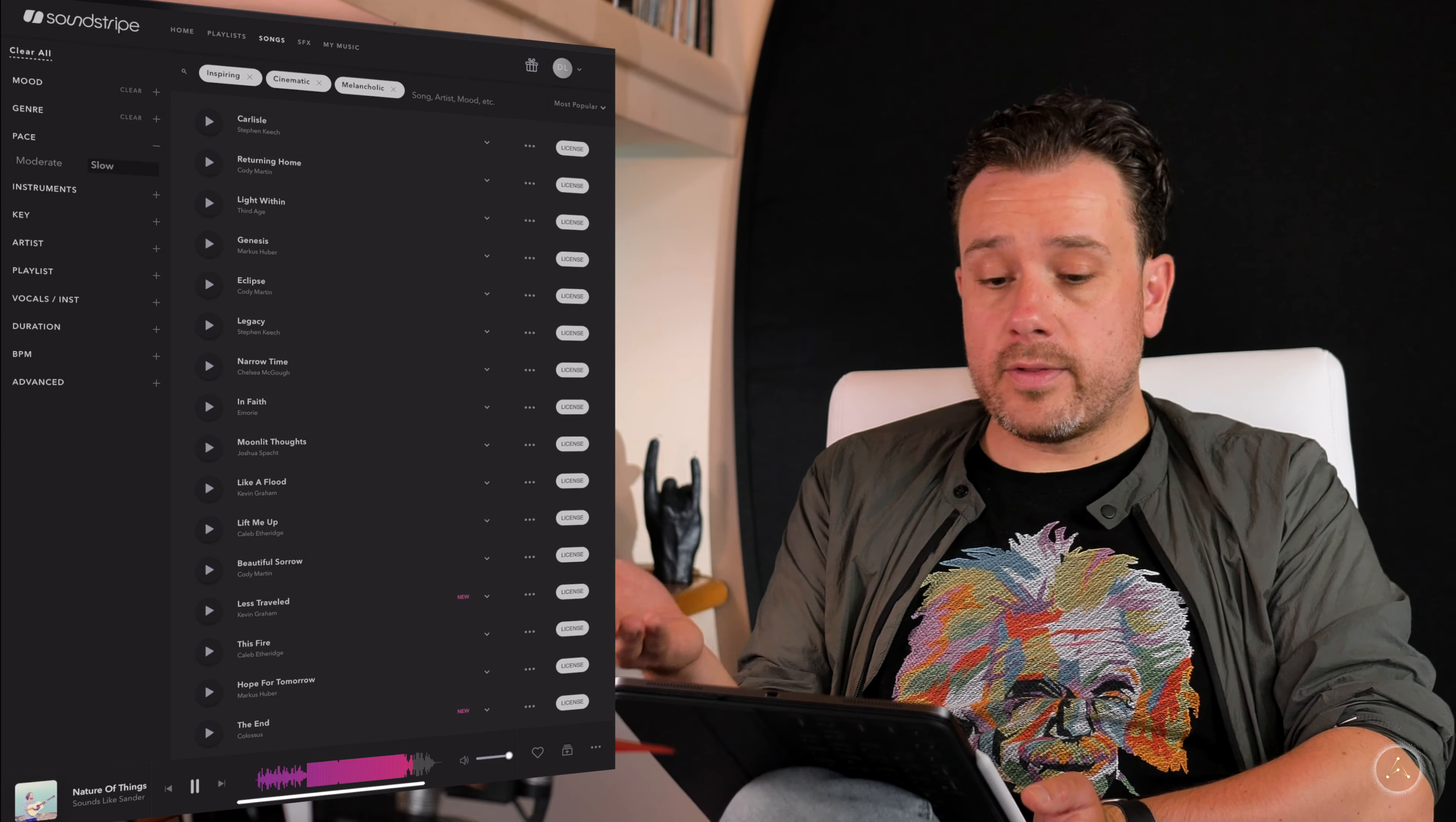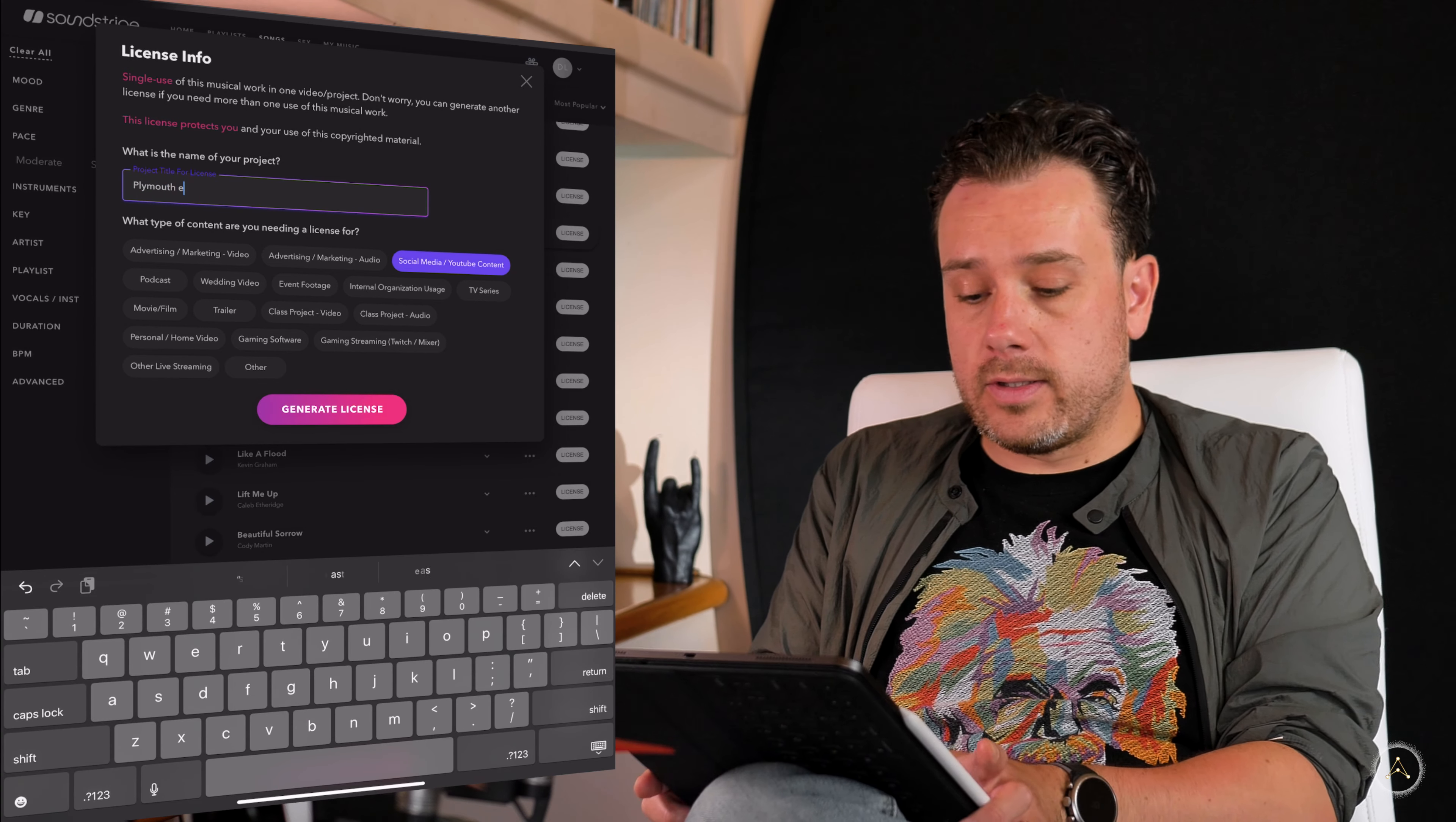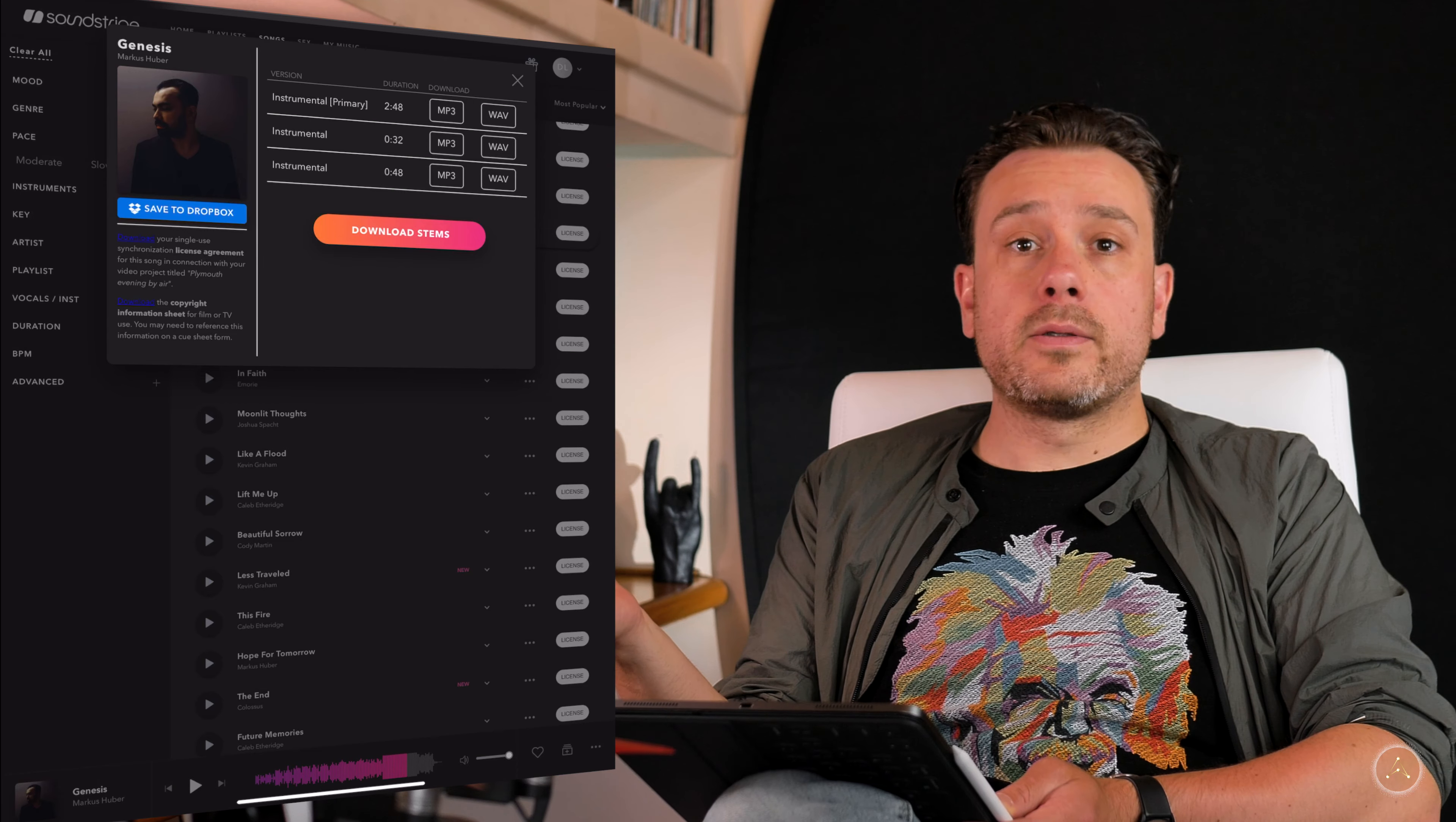Once you've found the song that you think is going to be a winner, all you want to do is click the license button, say what type of content you're making. In this case, it's just social media, YouTube and we will just call this Plymouth Evening by Air. Click generate license and then you can download the mp3 or the wave, which is usually higher quality. So I'll go with that one. Now, let's move on to editing to the beat of the song.